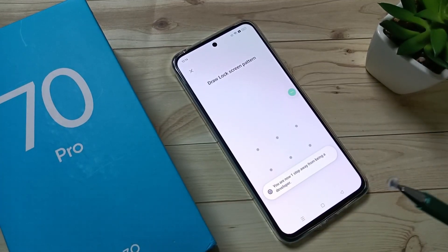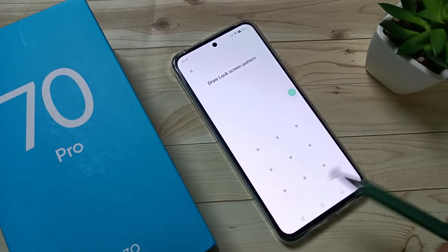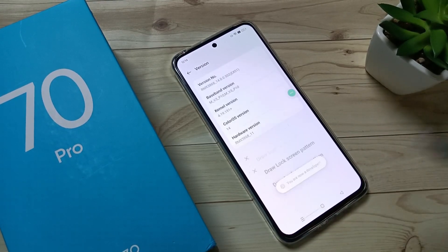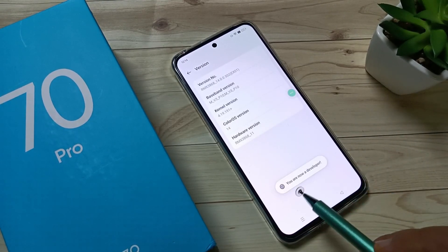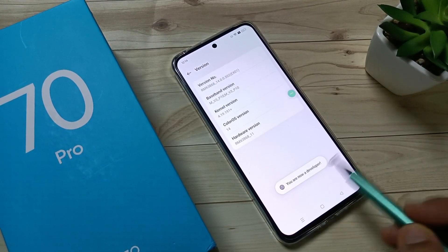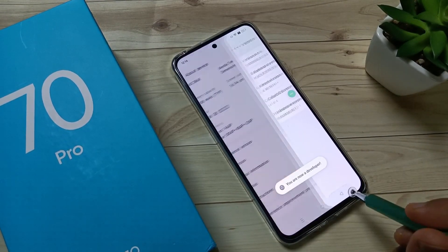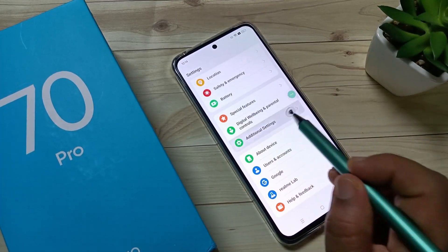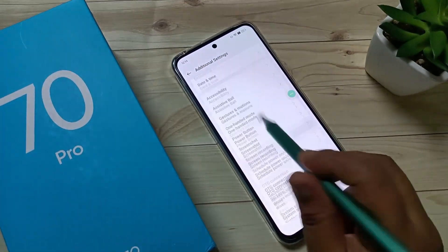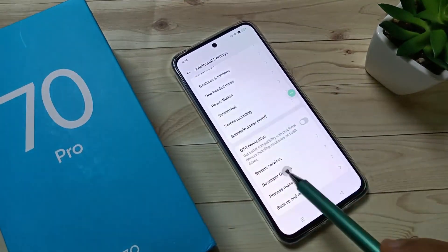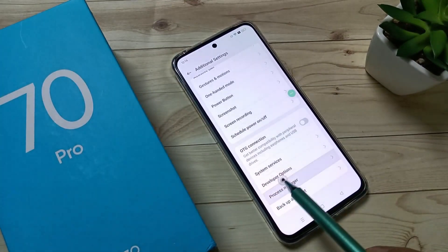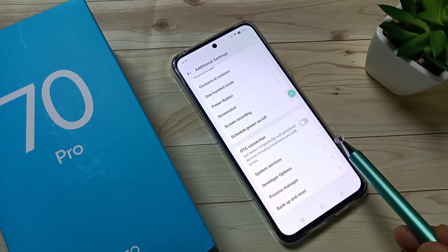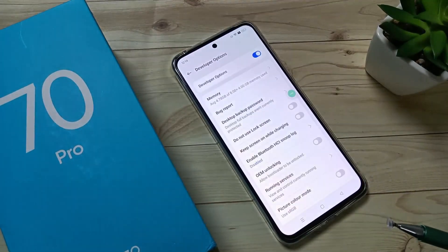If you have a screen lock set, you need to draw the screen lock, otherwise it will directly open. You can see 'you are now a developer.' Now go back to your Settings, tap on Additional Settings, scroll down, tap here — you can see the Developer Options. The developer options is now enabled.